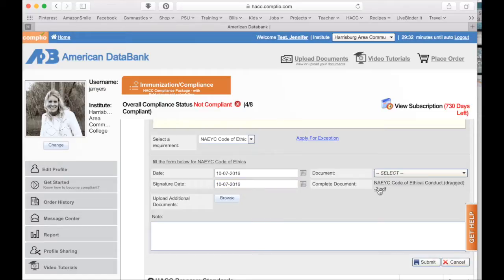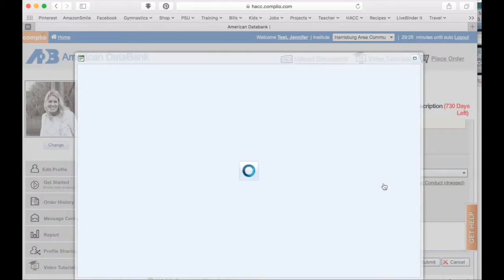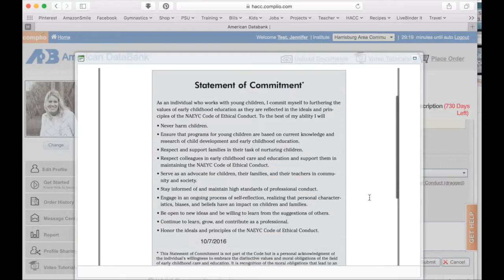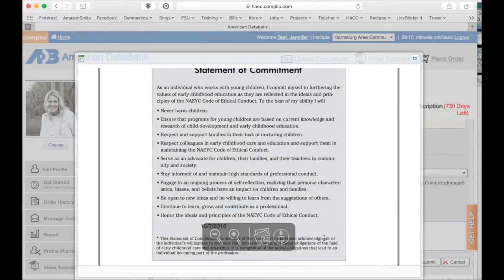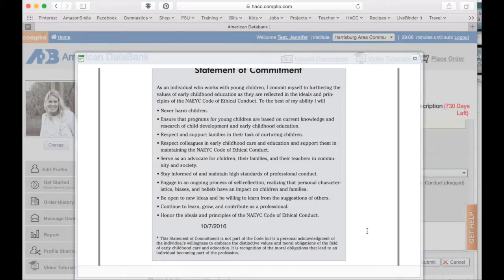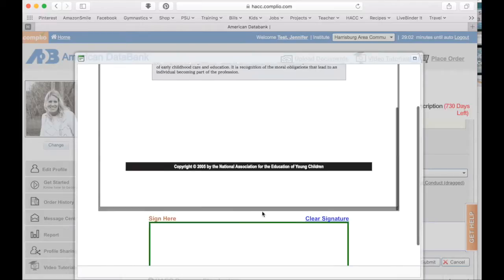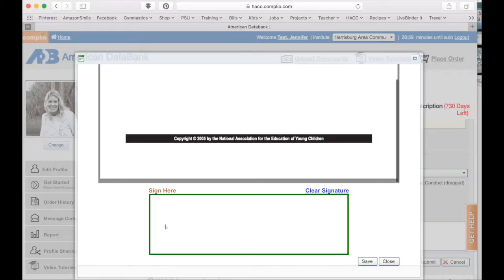Then you will click on the PDF for the complete document, which will bring up the NAEYC code of ethics. You should have read this when you were in Education 110 or 111. You need to read through the statement of commitment and make sure that you feel comfortable agreeing to all of these commitments. If you are comfortable, you can see today's date is right there, and then you're going to sign electronically.